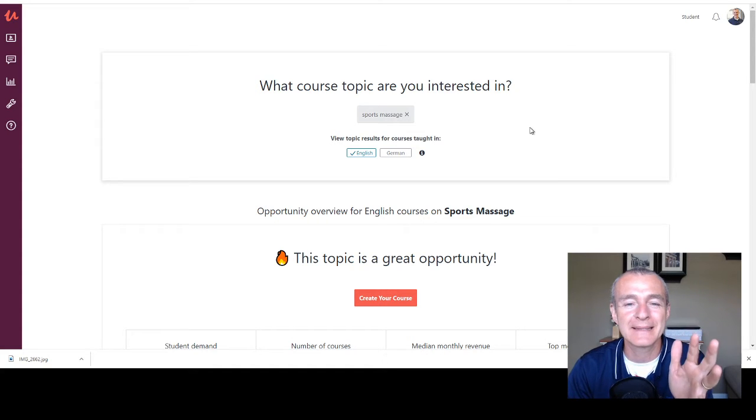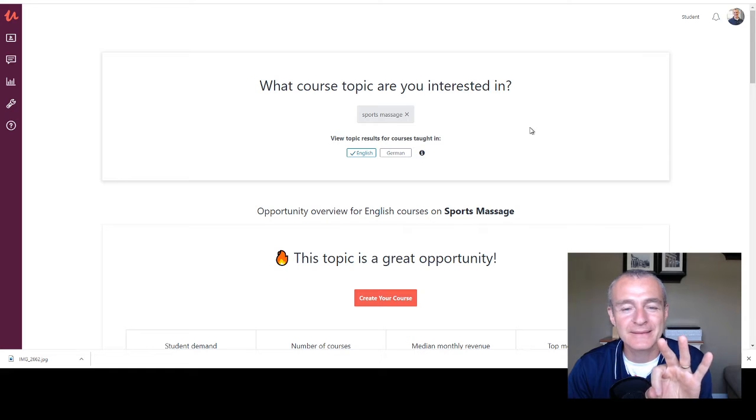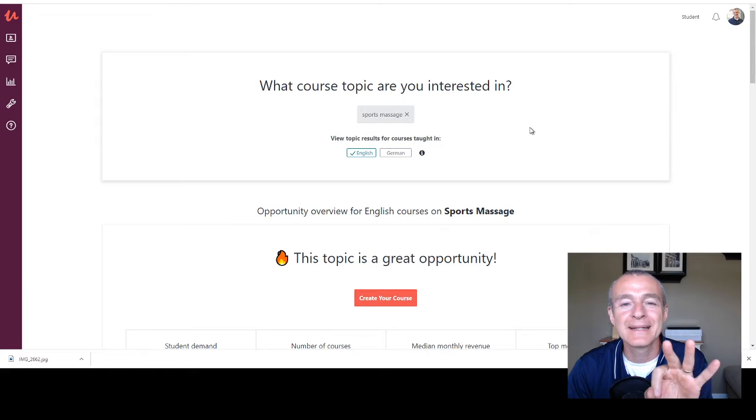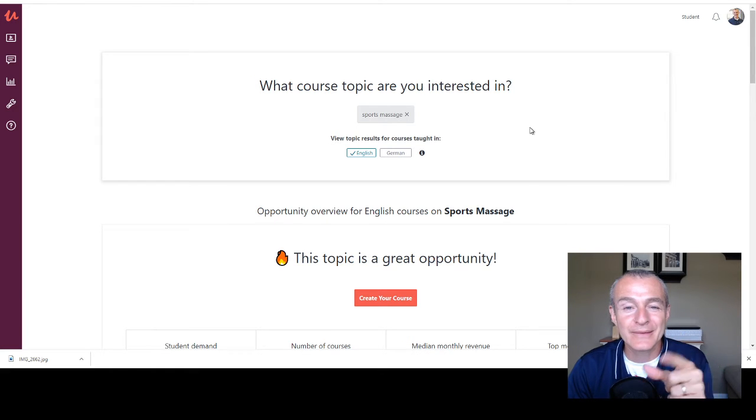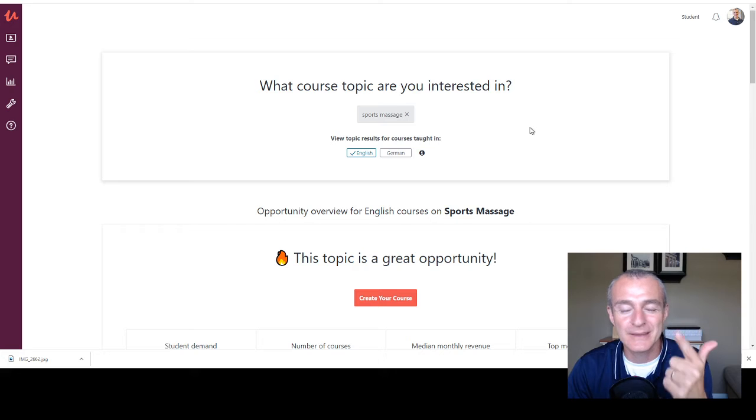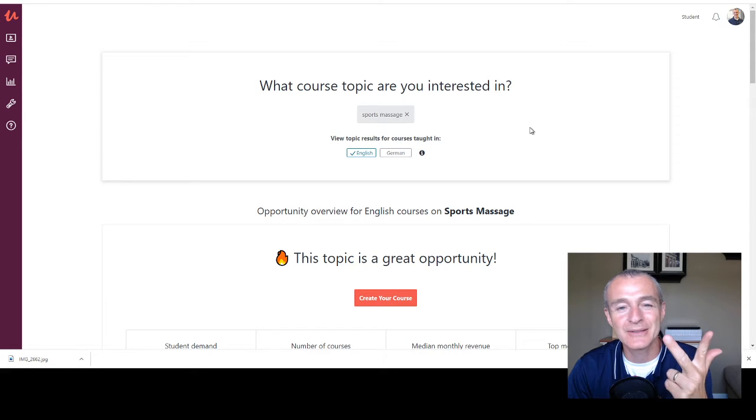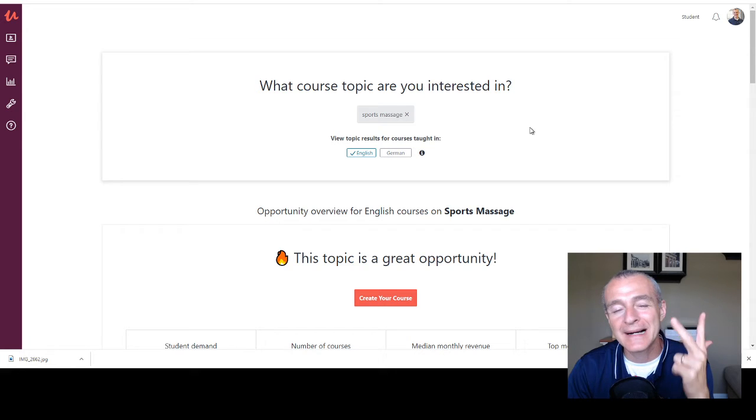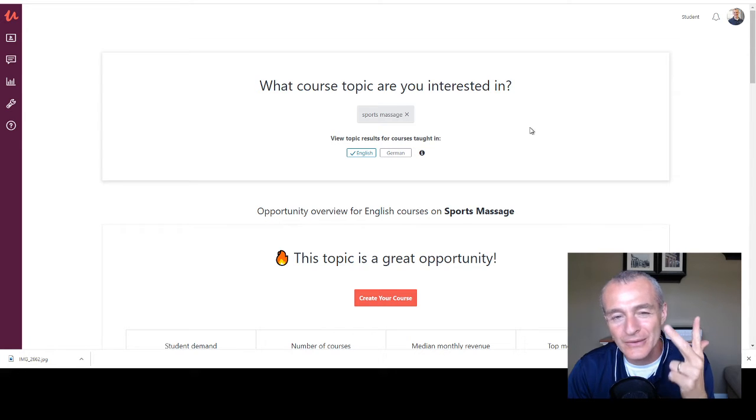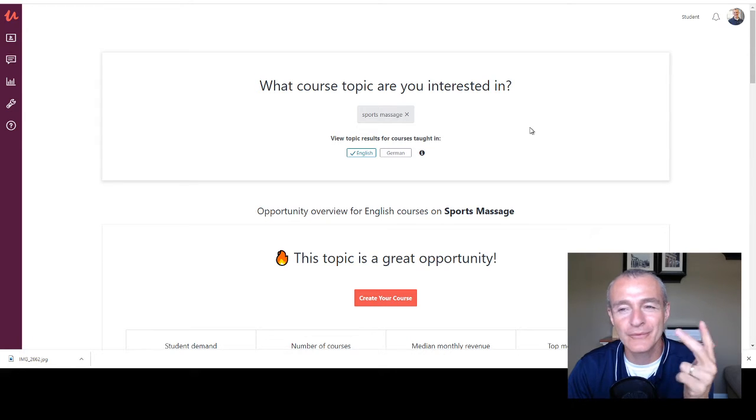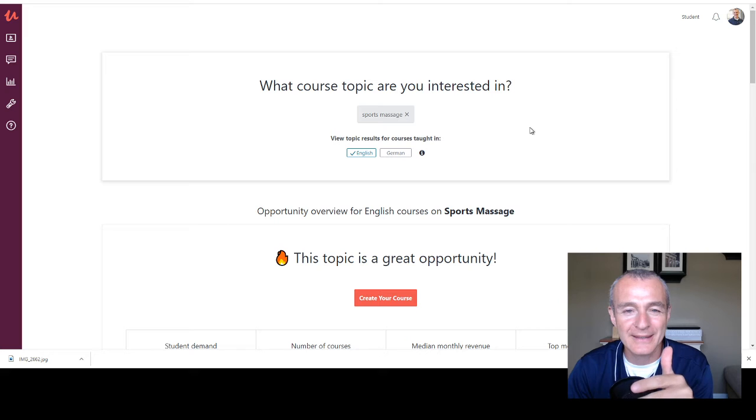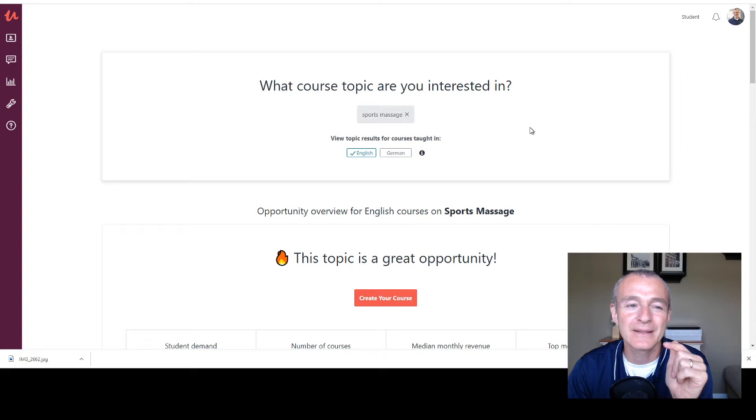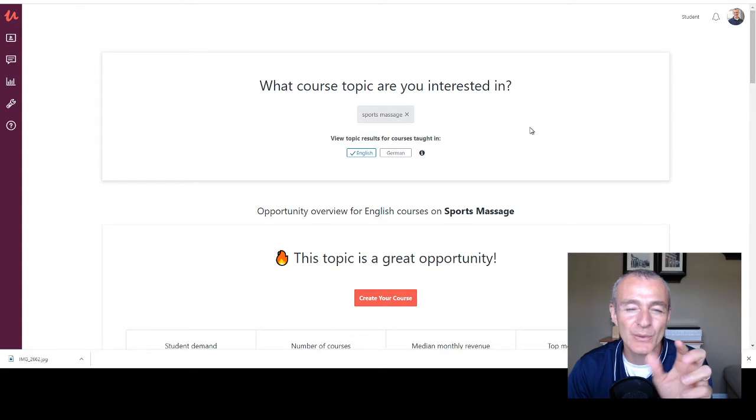You know, you remember back when there used to be three R's, reading, writing, arithmetic, and then the three R's changed to renew, reuse, recycle. Well, I want to add a fourth R. I want you to think of repurpose, repurpose.